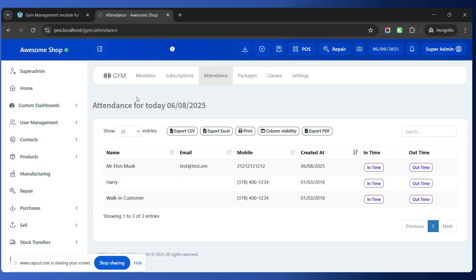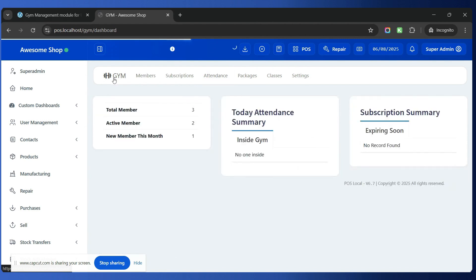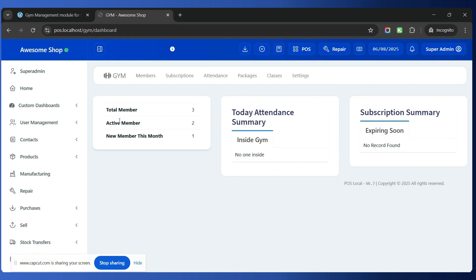This gym module is also completely compatible with the SaaS module — once the SaaS module is installed, multiple gyms can create their businesses and use this gym module. Going back to the dashboard, we can now see the total number of members as 3, active members as 2, and new members this month as 1. All this information is displayed here.